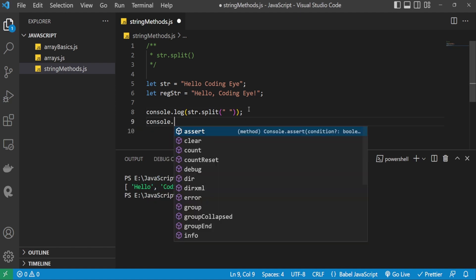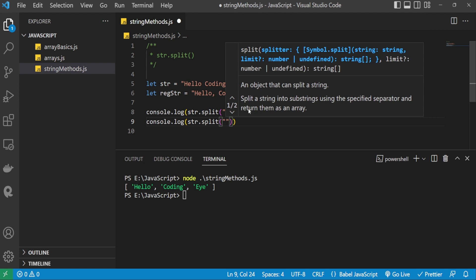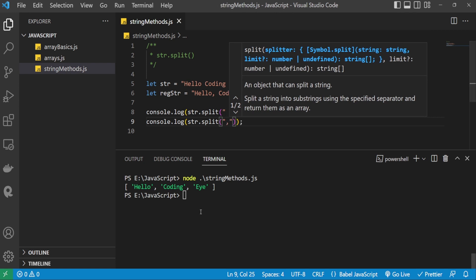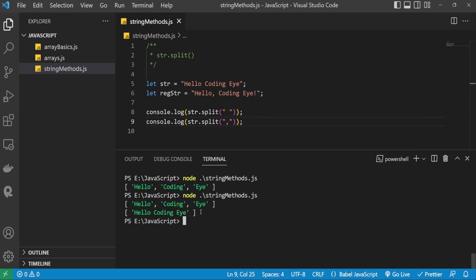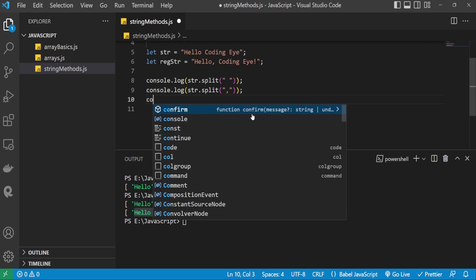Now let's pass another separator — a comma. I'm consoling str.split(',') to the terminal. Here it printed the entire string. This means the split method looks for the separator, and if it does not find it in the given string, it returns the entire string as the output. That's an important point to note.